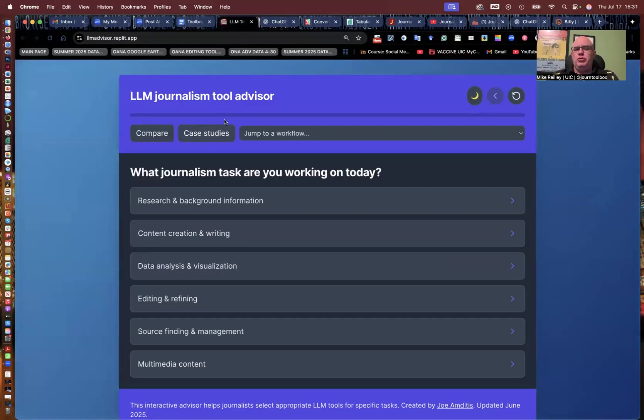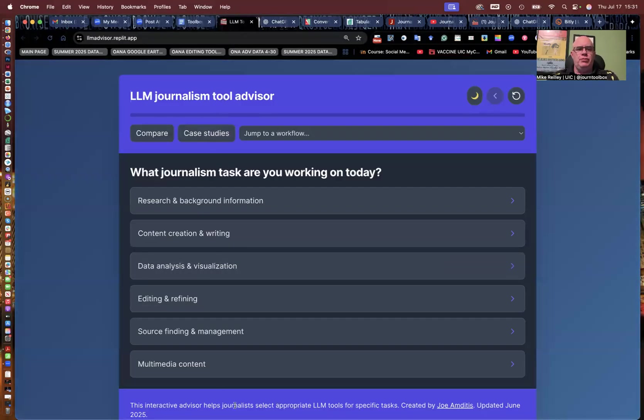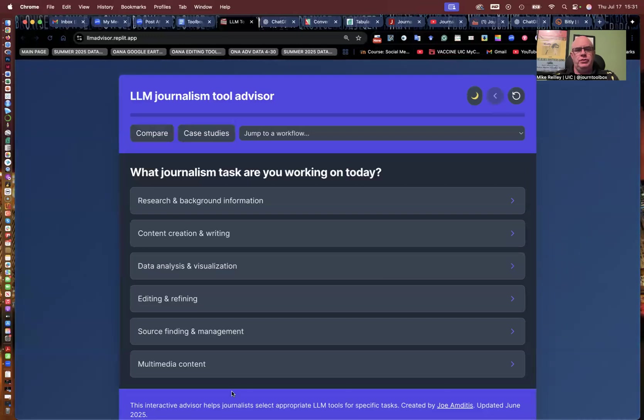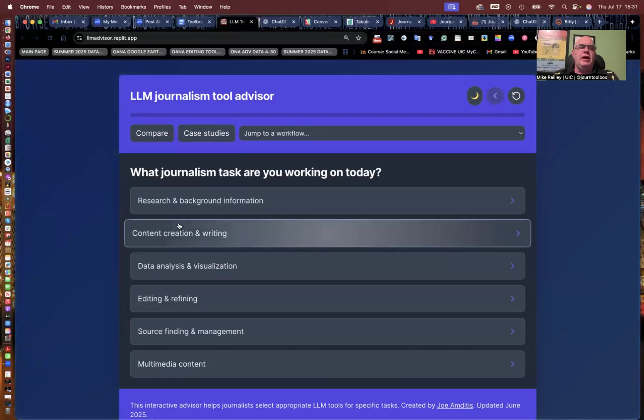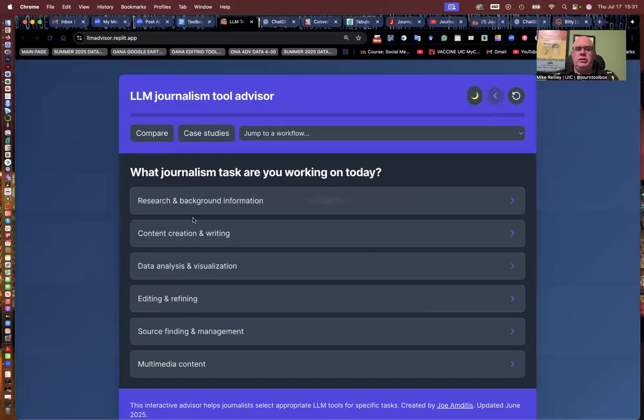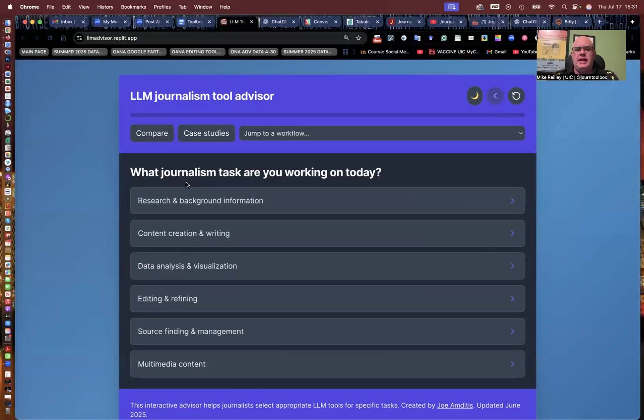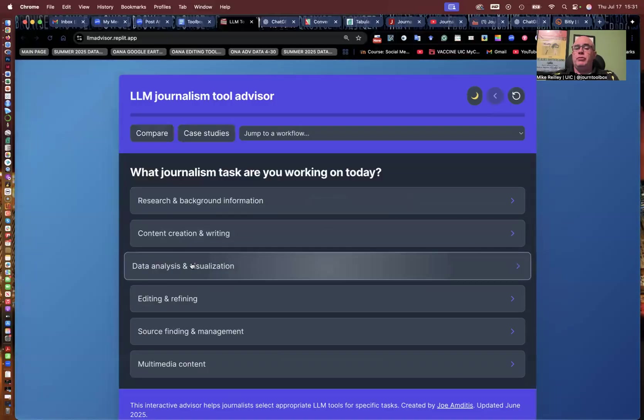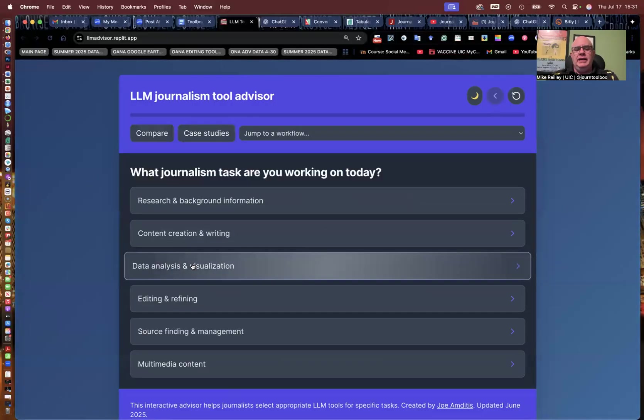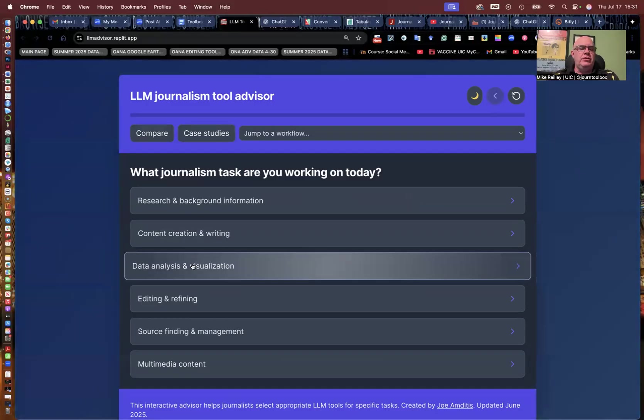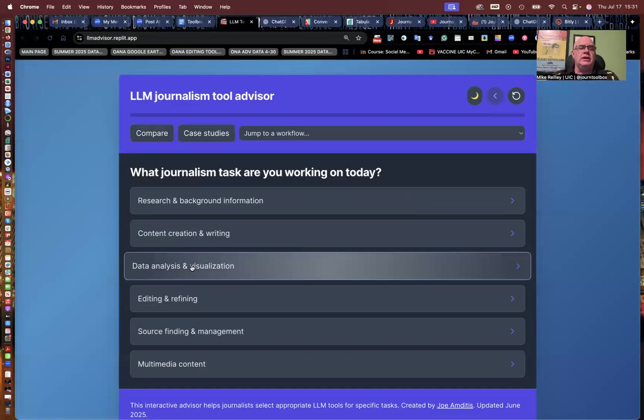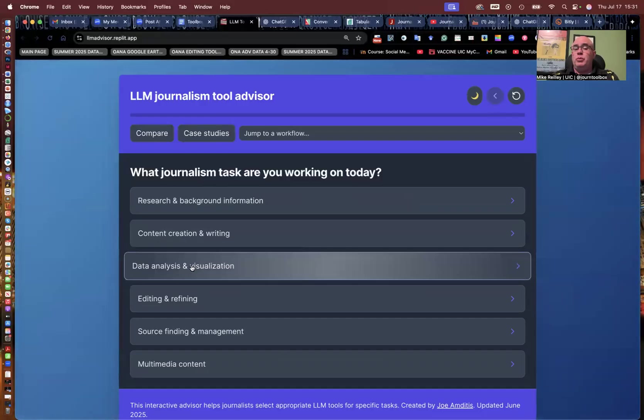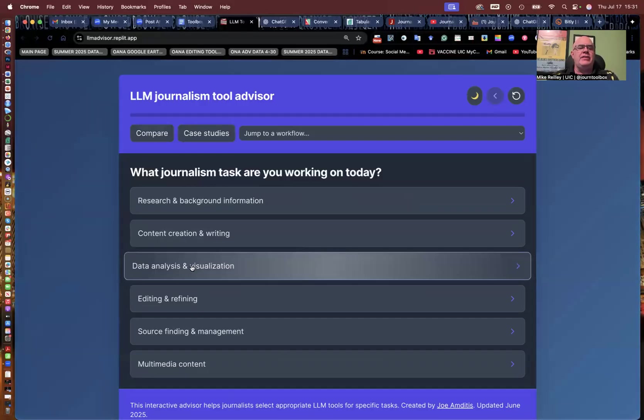spreadsheet. LLM Tool Advisor, Joe Amditas from the Center for Cooperative Media at Montclair State University, built this in 2025. It offers you all kinds of different tasks. What it'll do is it'll write base prompts for you that you can then take and tweak and add in specifics for whatever your task it is you're doing. And then you can use it in a large language model and it'll work.